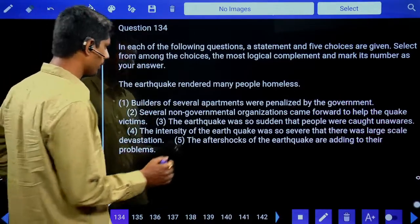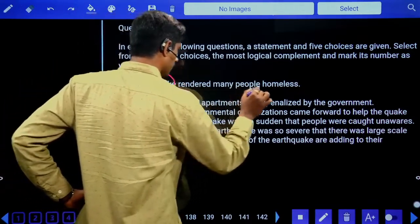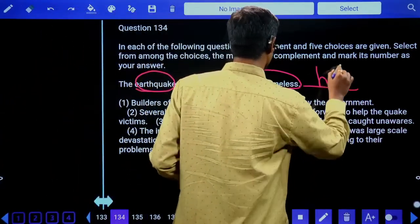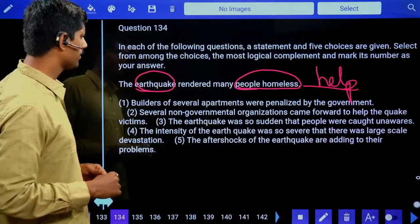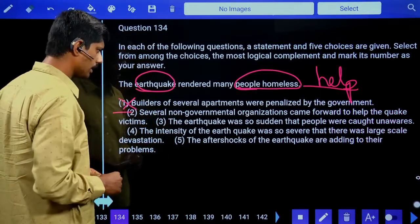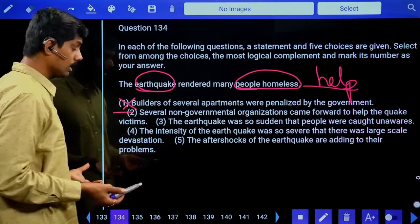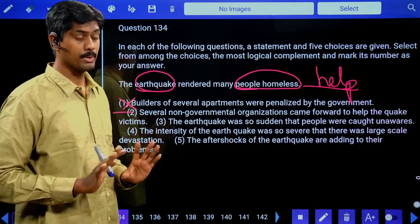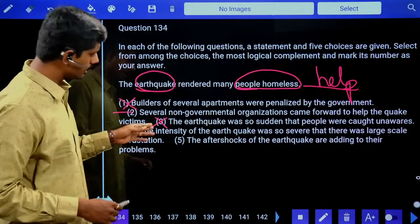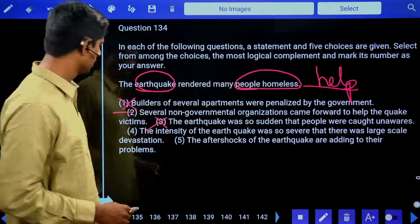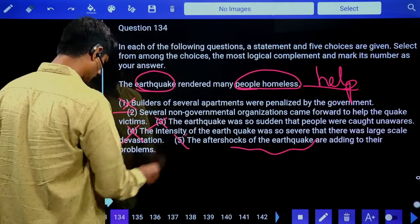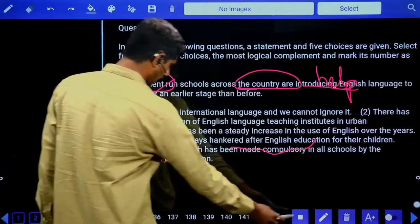Fourth question: 'The earthquake rendered many people homeless.' If they don't have homes, they require help. Option one: builders of apartments were penalized — not related. Option two: several NGOs came forward to help the quake victims — possible. Option three: the earthquake was so sudden people were caught unaware — not about reaction. Option four: intensity was severe, large-scale devastation already mentioned. Option five: aftershocks adding to problems — problems already mentioned. Answer is the second option: help from NGOs.